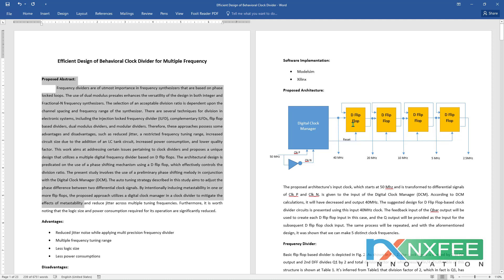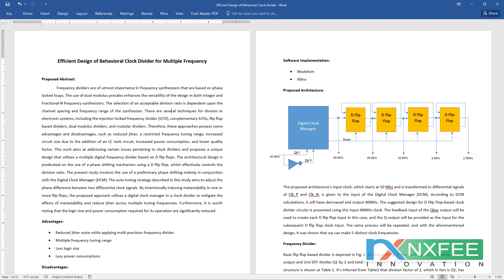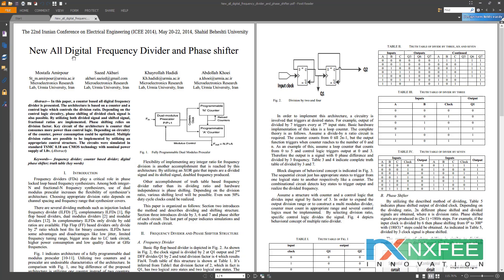The output of the first D flip-flop, Q-bar, is fed back as feedback to the first D flip-flop. The Q output of the first D flip-flop is given as the clock to the second D flip-flop. This architecture is based on the clock divider from a reference paper used for an all-digital frequency divider and phase shifter. From that reference, the proposed architecture was developed.